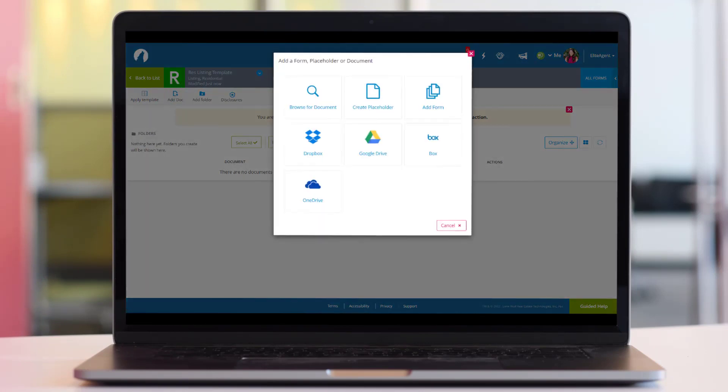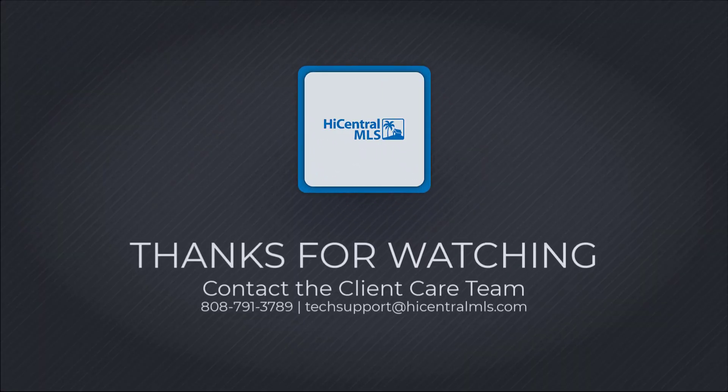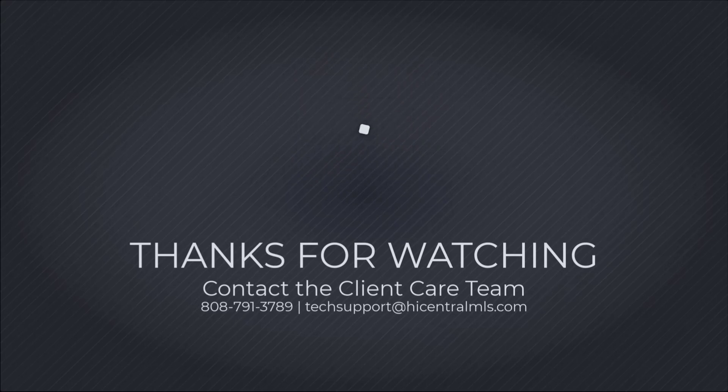As always, for additional questions, our client care team can be reached at 808-791-3789 or email us at techsupport at highcentralmls.com.